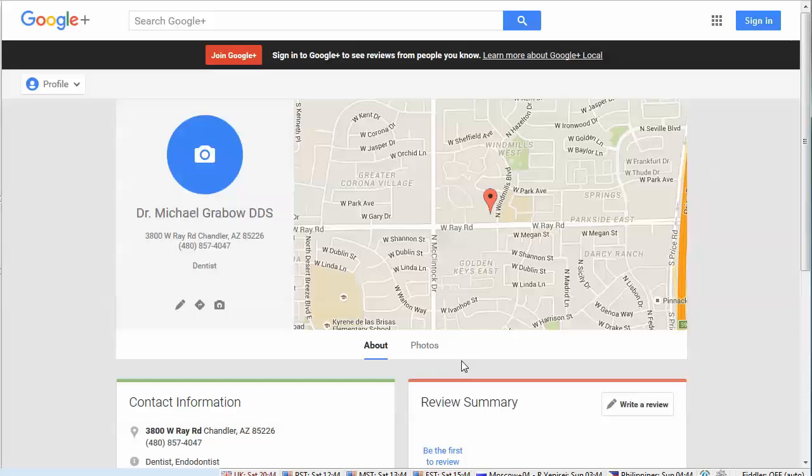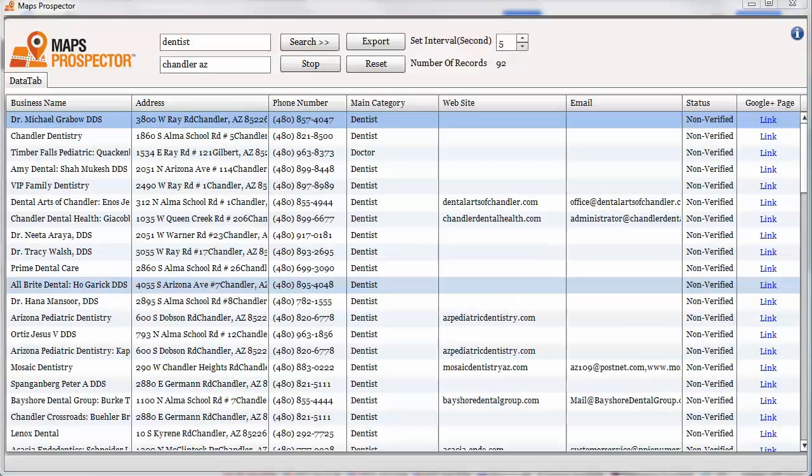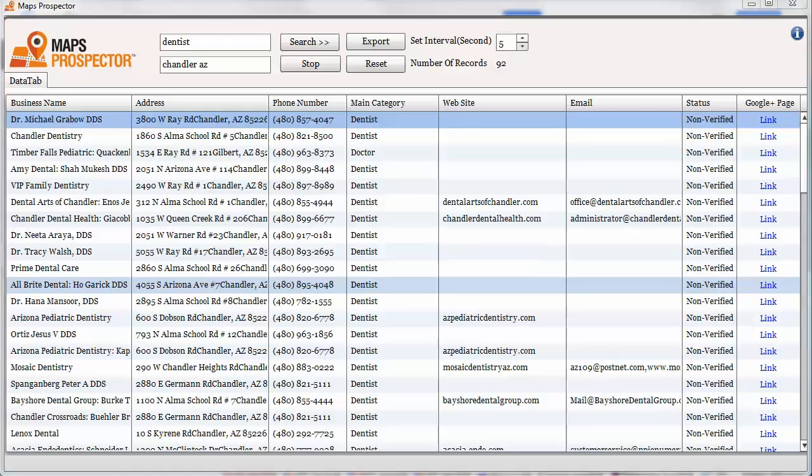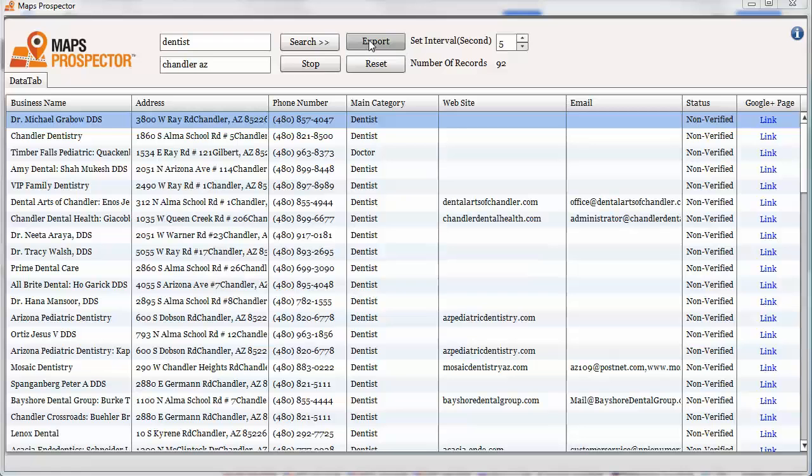You can look through these yourself and choose who you want to target, or you can even hand this off to a VA to locate more contact data and then send out emails offering to help them claim their page and then optimize it for them. Once you export this then you can just hand the export off to your VA and off you go.